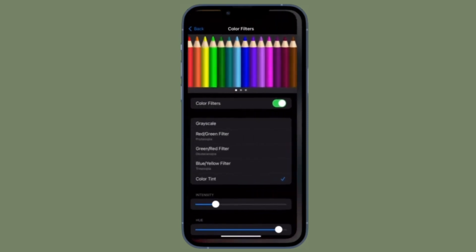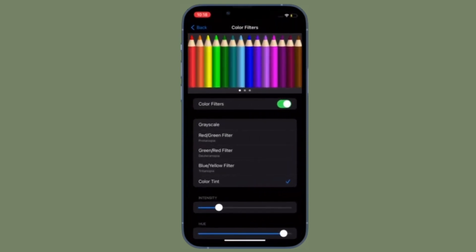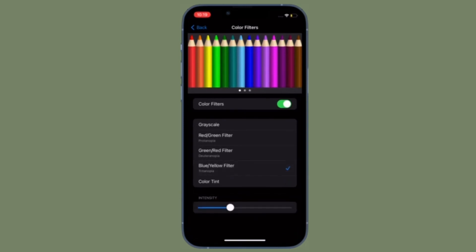Select your preferred option and use the slider at the bottom to adjust the intensity. That's how you can enable and customize color filters on your iPhone and iPad to enhance your viewing experience.